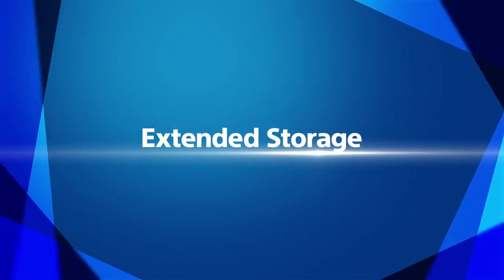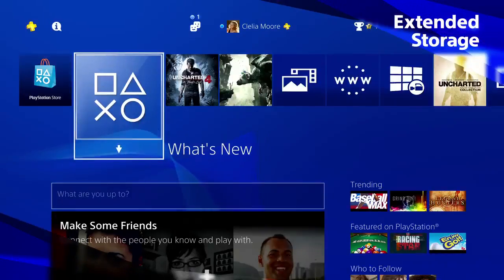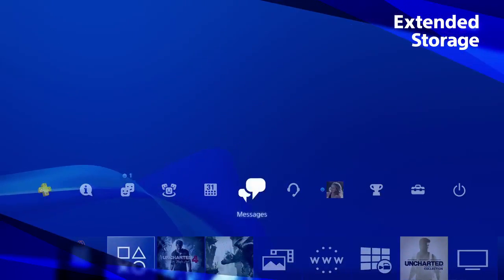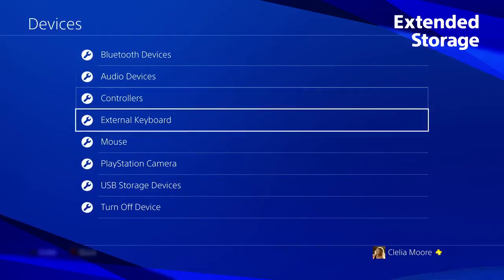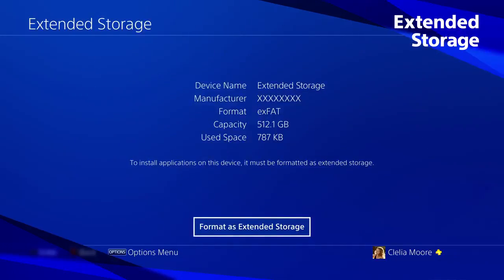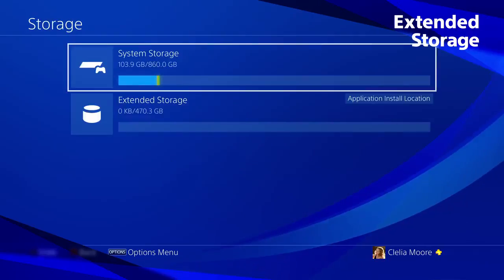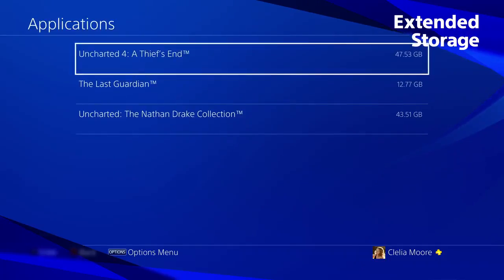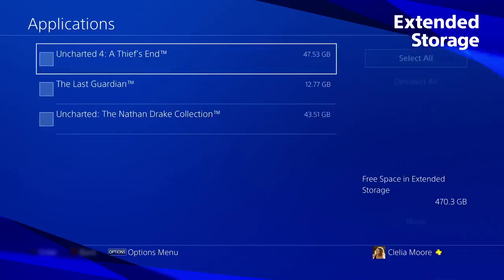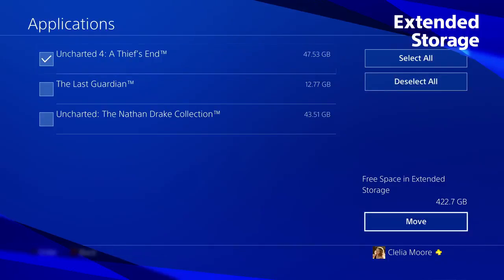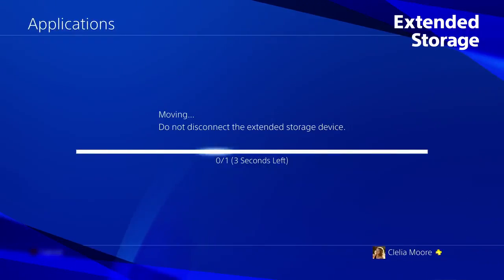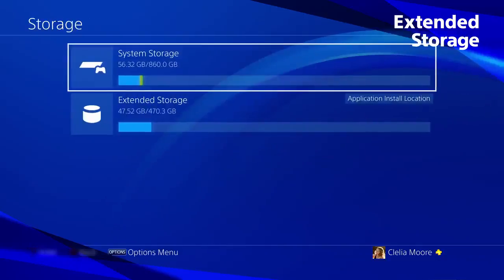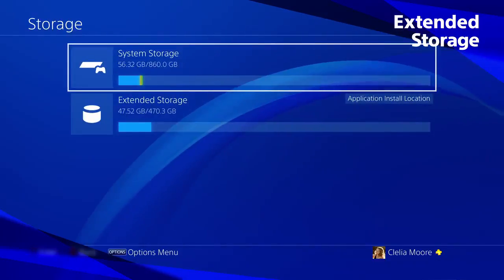Extended storage. Free up space on your PS4 by storing games on any external USB hard drive. To get your new hard drive game ready, first format it via the settings menu. You can then download games and applications directly to your external hard drive. Now, whenever you connect your external hard drive, your games will be on the content launcher, ready to play.